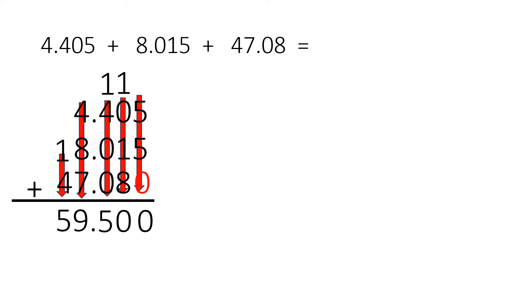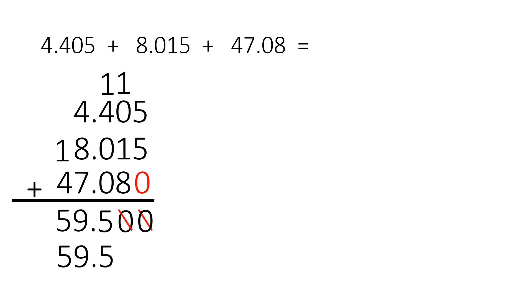59.5. Those two zeros we're just going to cross out, we no longer need them, and the answer is 59.5.